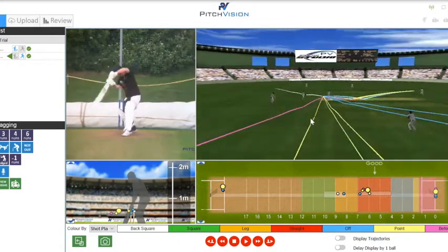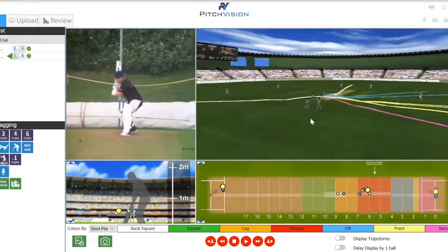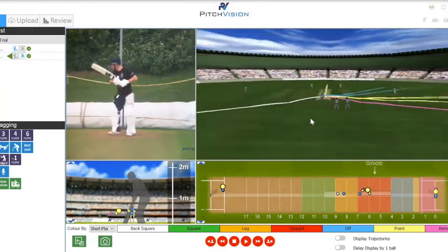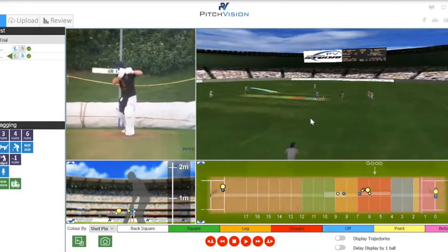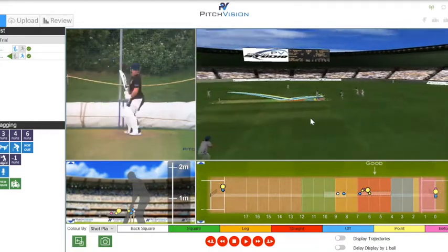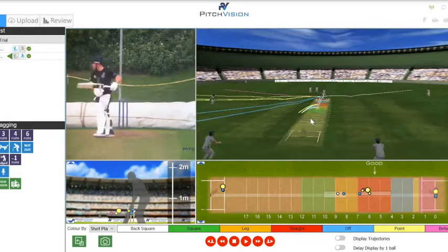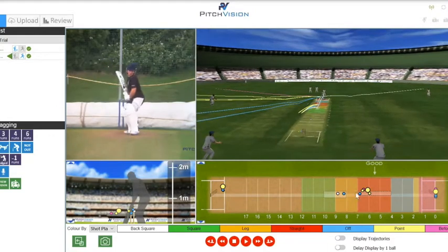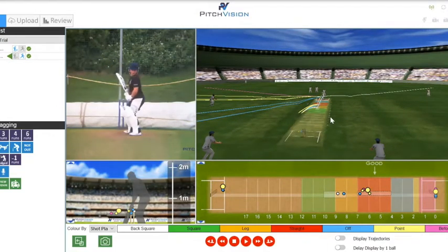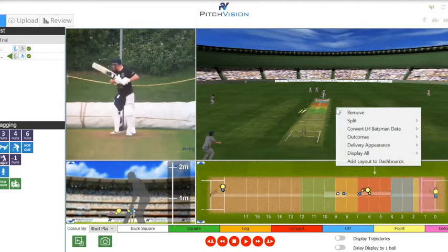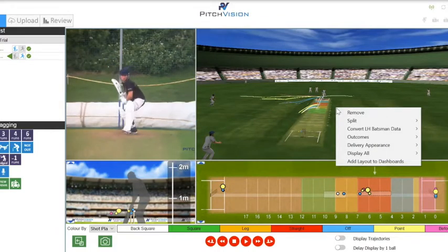First of all, we can see a complete wagon wheel of the session shots. This will get built up one by one — it's a progressive report. We can see here we are color coding by shot placements. There are a number of custom settings that can be applied by our trusty right mouse click. Remember, right mouse click is always king.